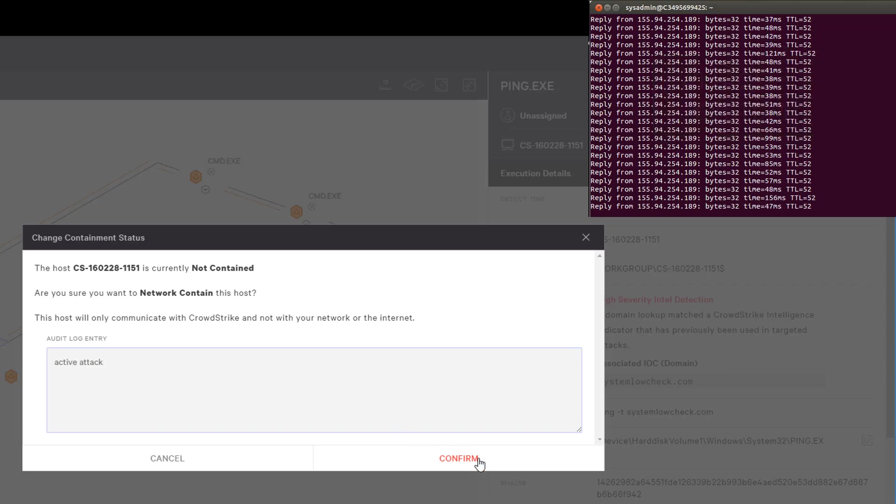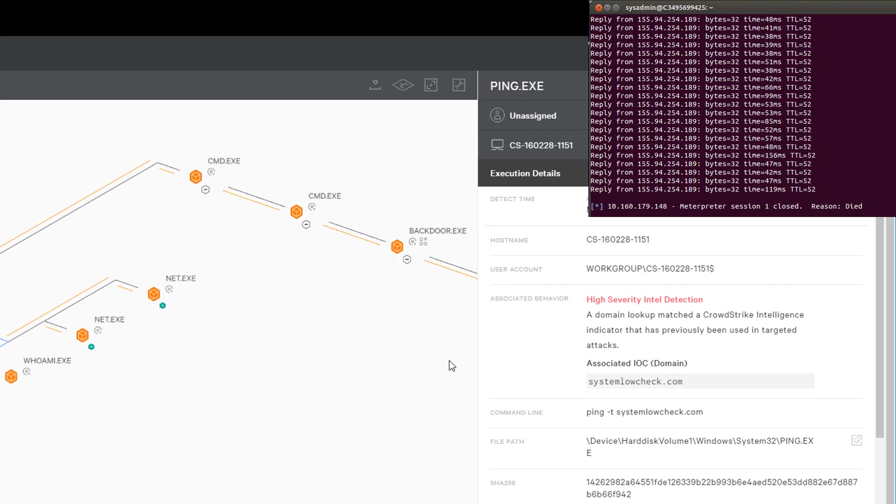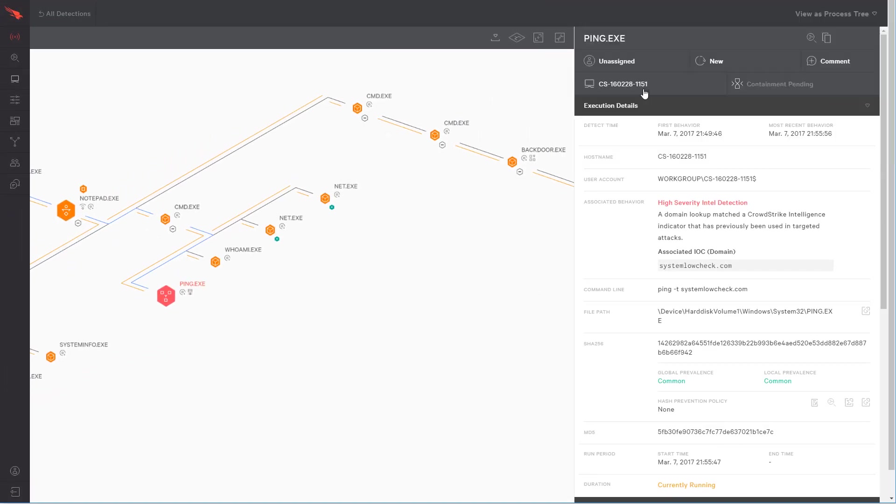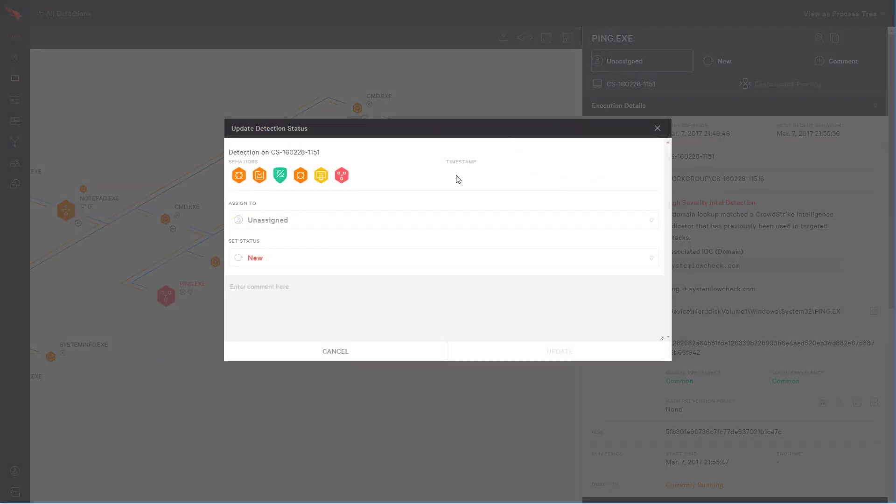You can see the attacker system in the corner, and you see that as soon as I hit the contain button, the attacker loses his access. The attacker has been kicked off the system, and the security team can now move forward with confidence.